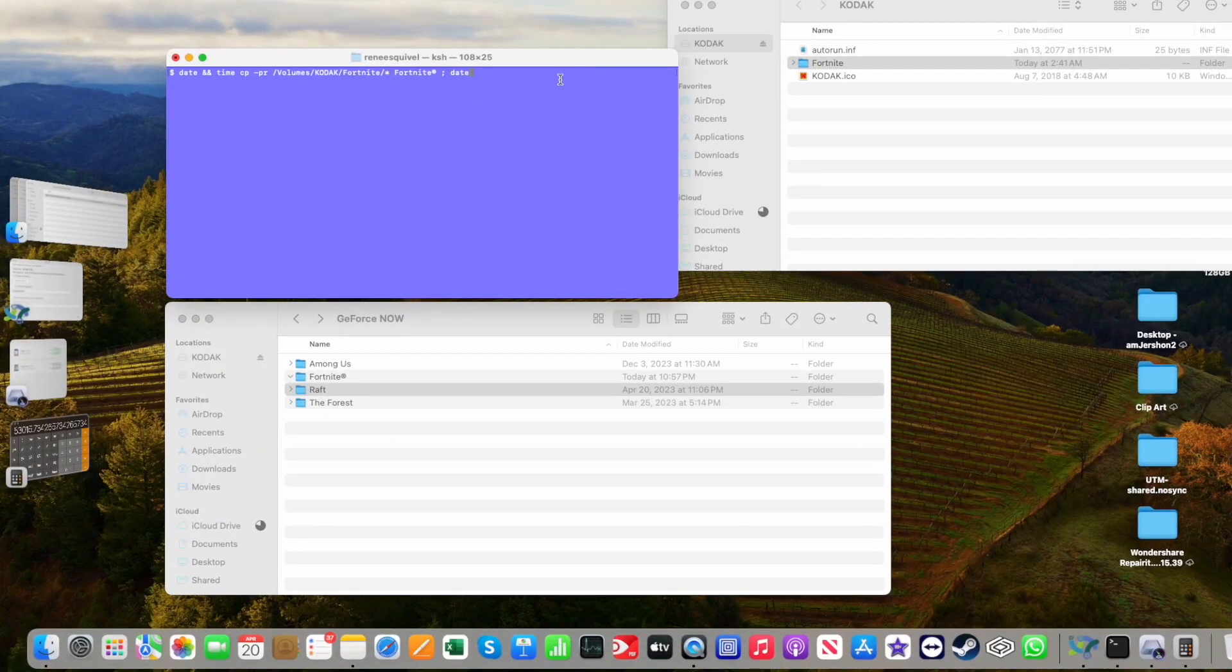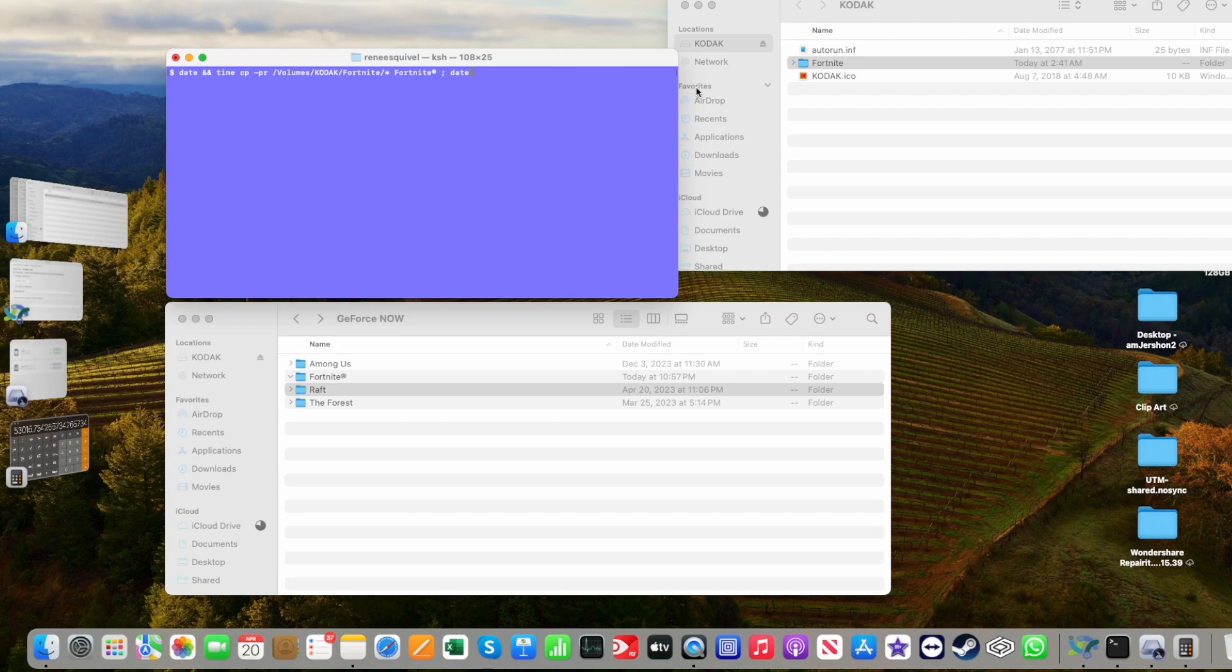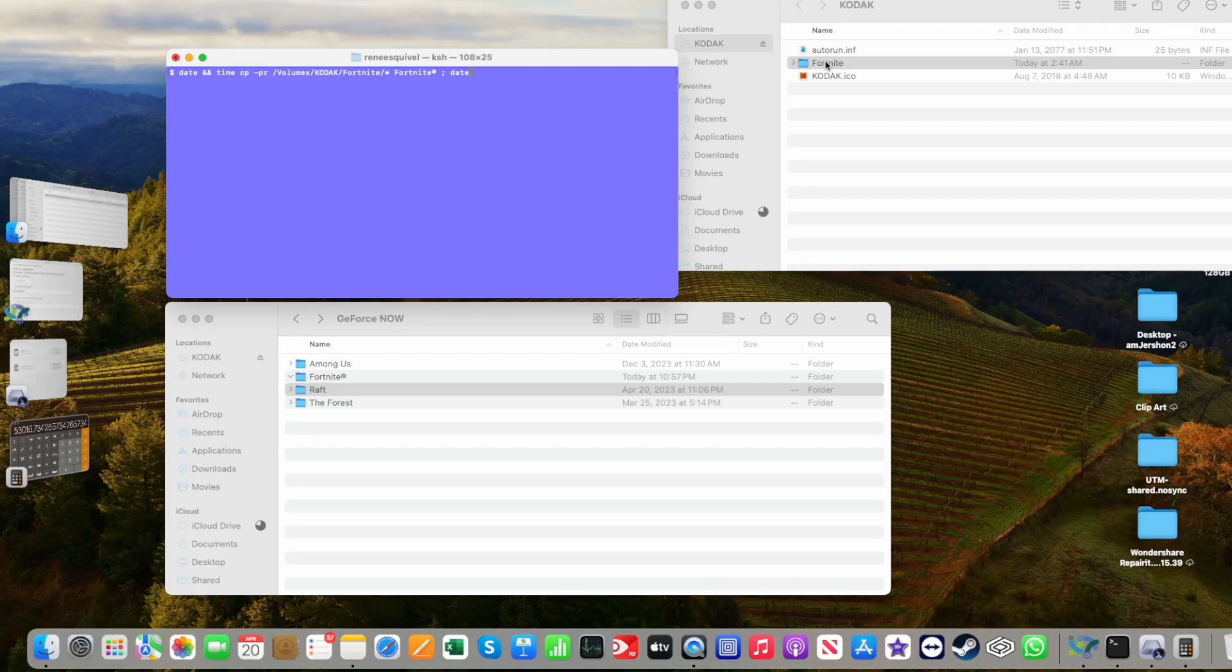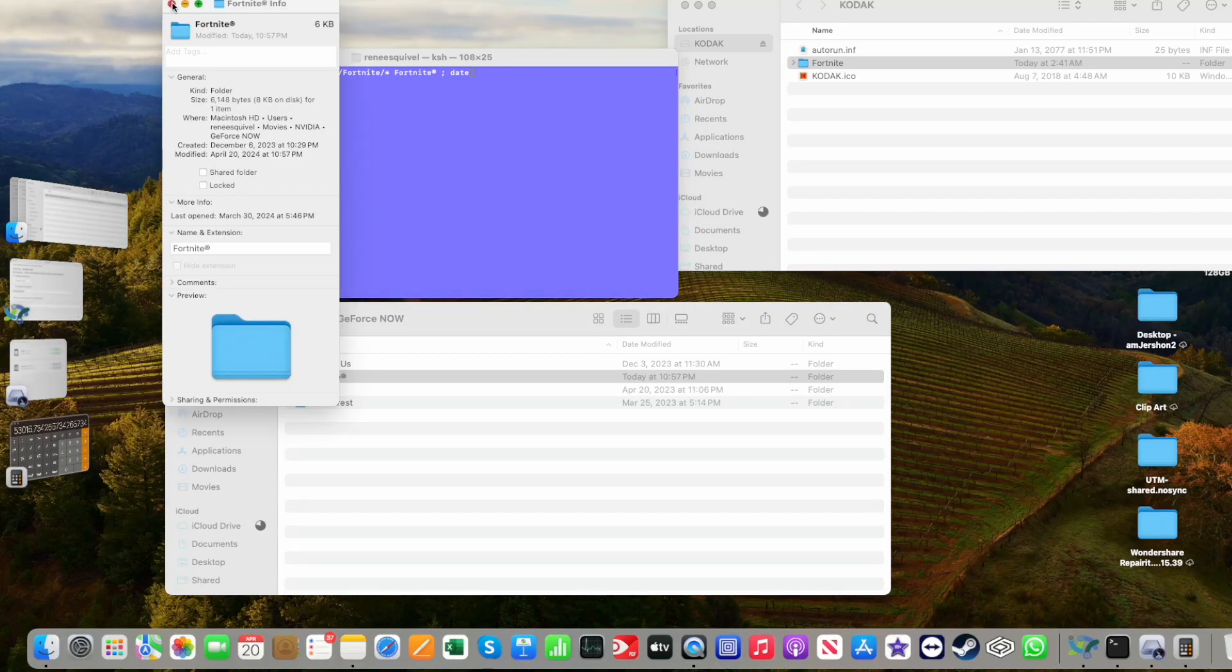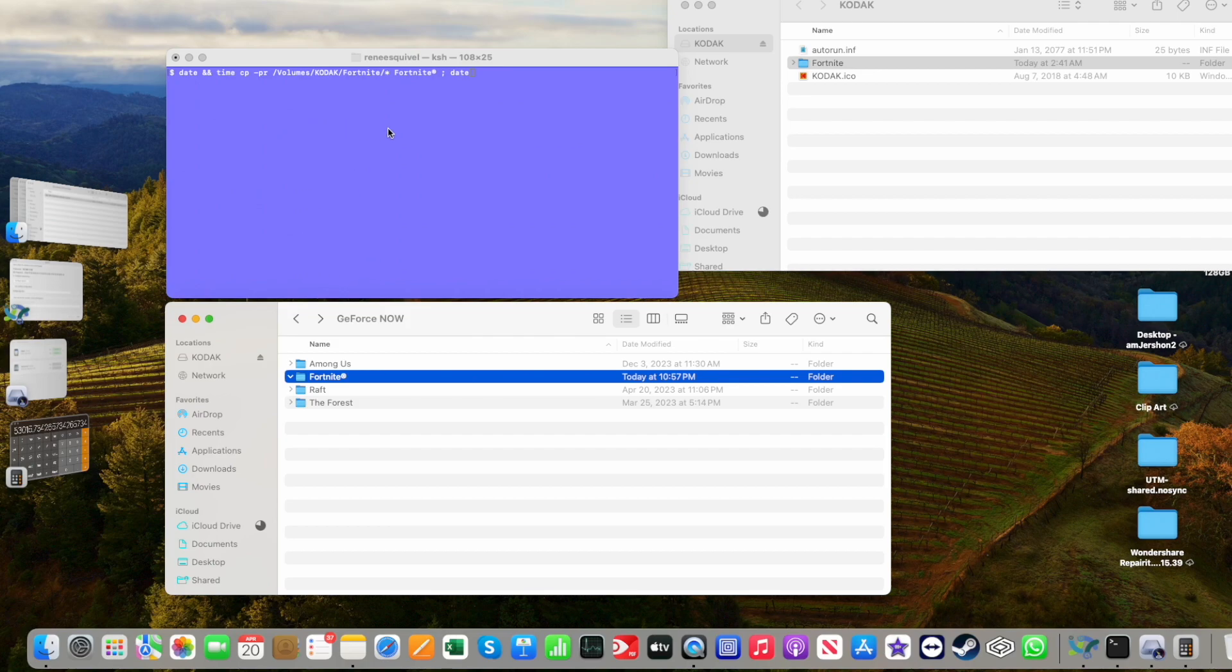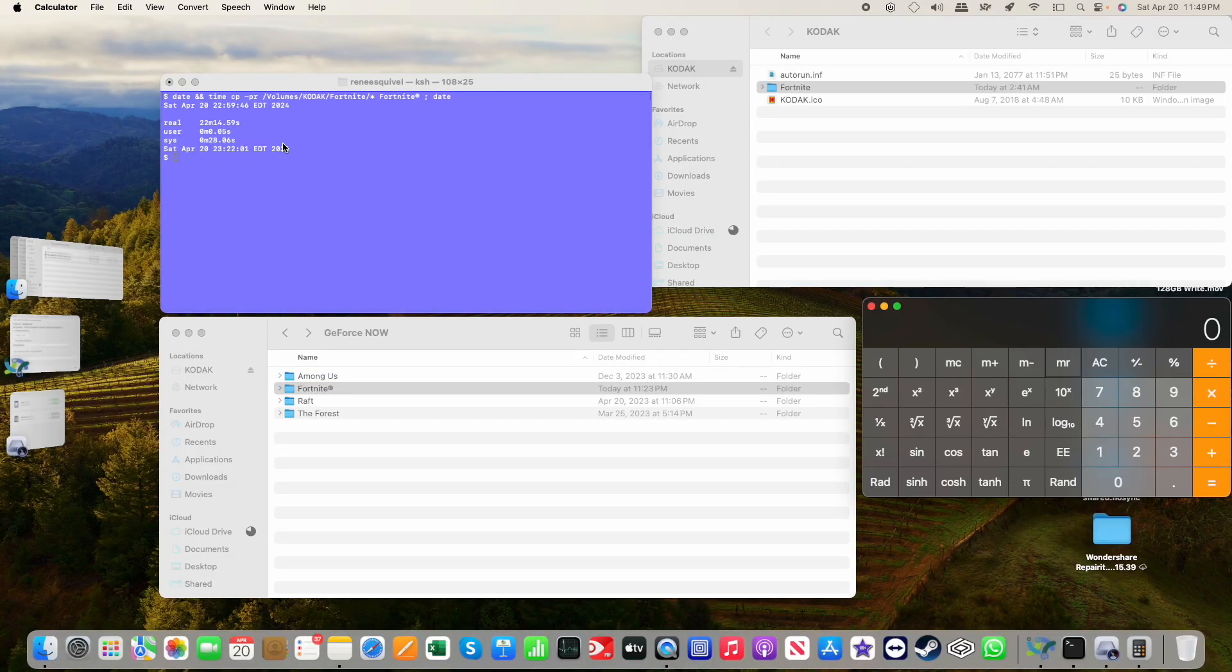So now we're going to do a read test, and this time we're going to copy the contents of the Fortnite directory of 121.3 gigabytes of data and copy it into the Fortnite folder, which you can currently see is an empty folder. This time we're reading from the SD card. It should be a faster operation. Reads are always faster than write. And that took a total of 23 minutes, almost to the second.